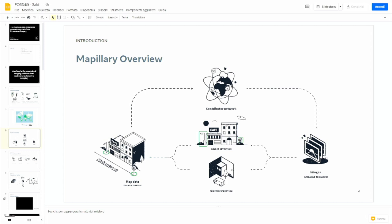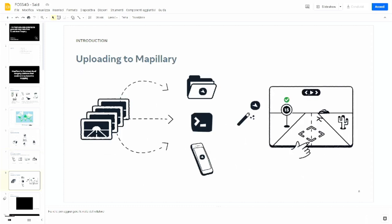Images come from contributor networks, and then we detect objects and build 3D reconstruction from those images and extract map features from them. Once the imagery has been captured, images can be uploaded with the desktop uploader, Mapillary tools, and smartphone.